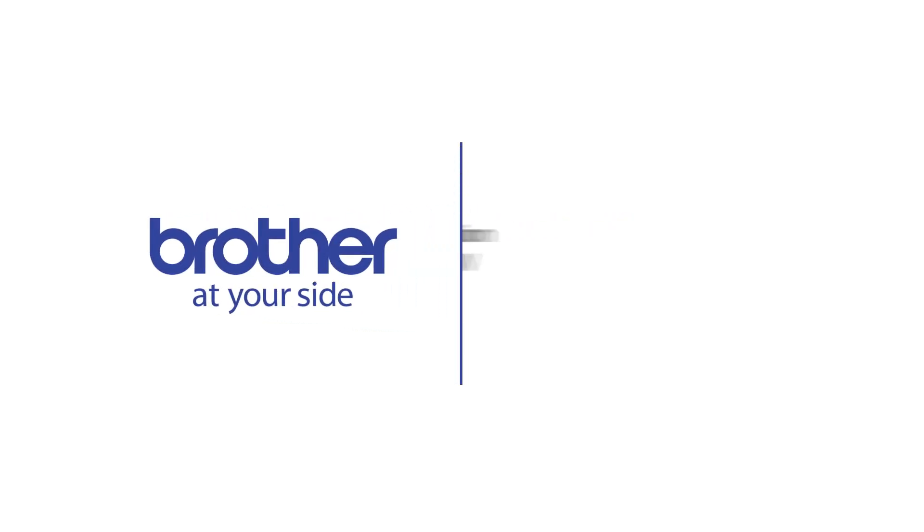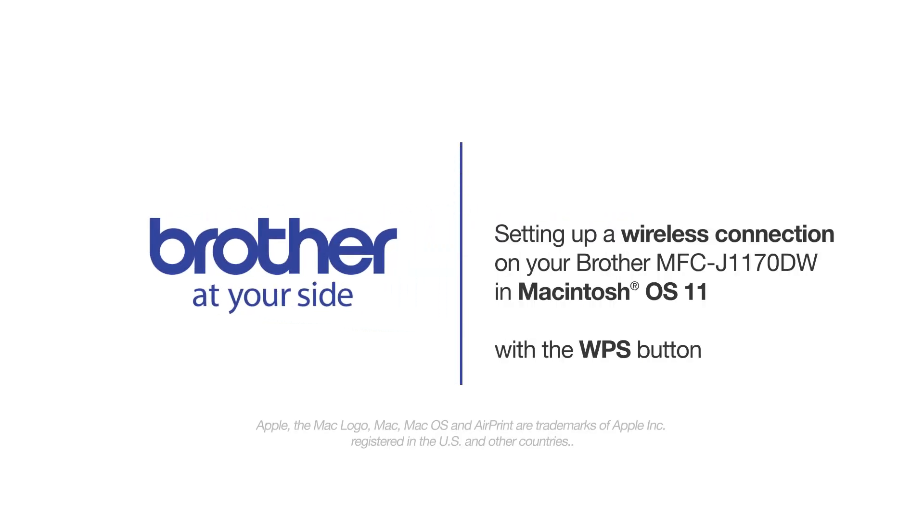Welcome! Today we're going to connect your Brother MFCJ1170EDW to a mobile device using the WPS button.